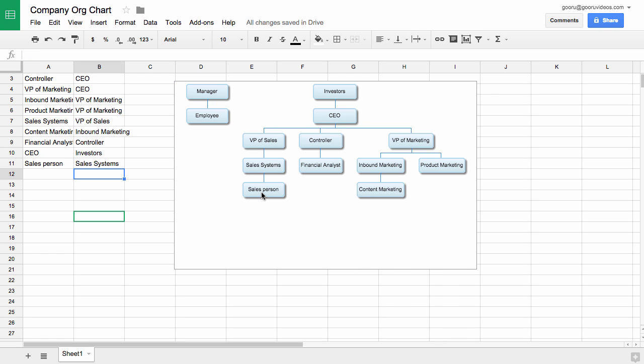Now it added the salesperson under Sales Systems. So that's really all there is to it. I hope this saves you a lot of time while making org structures and it can also help for mapping out things like folder hierarchies.